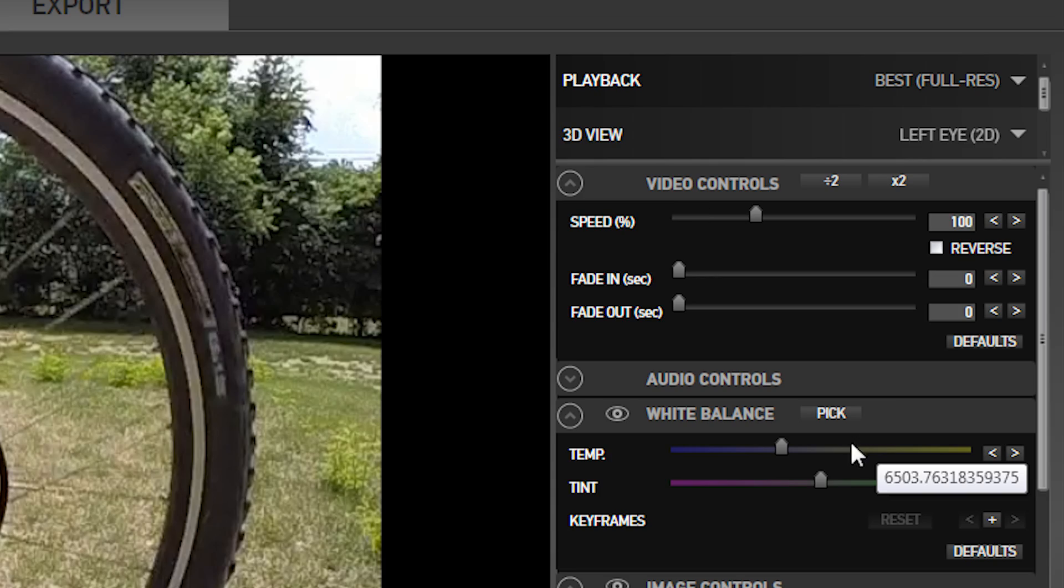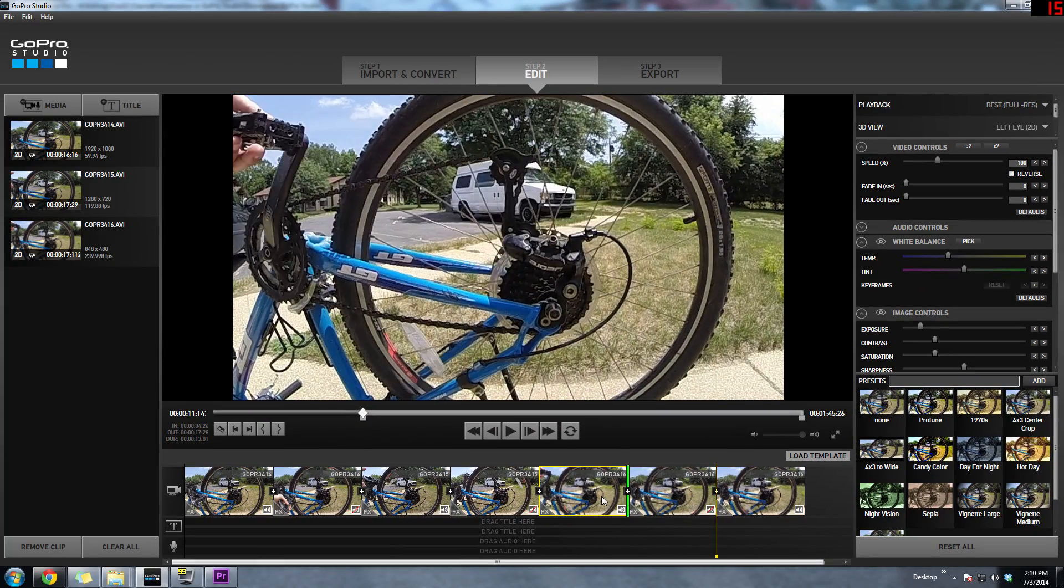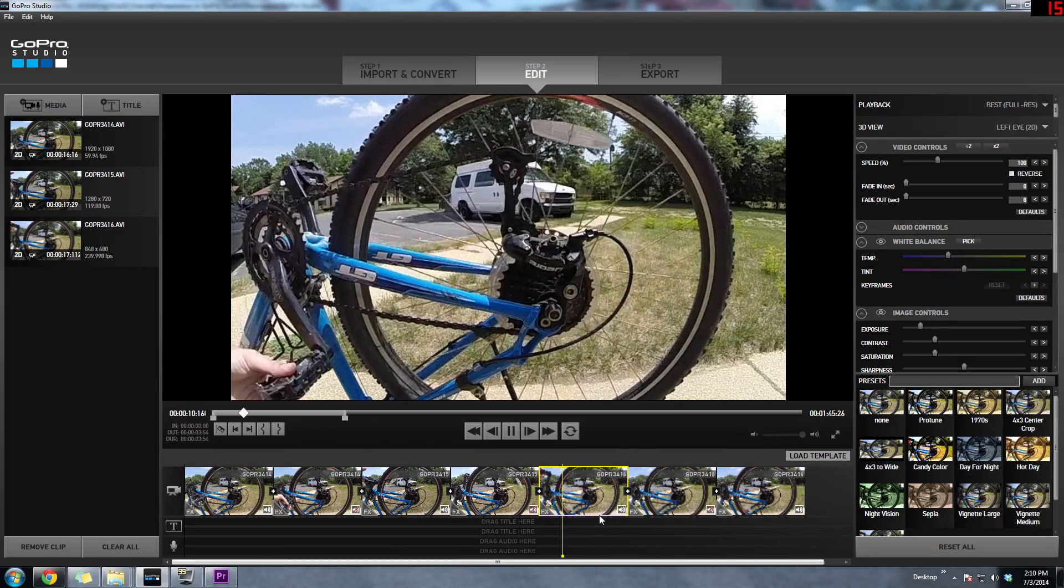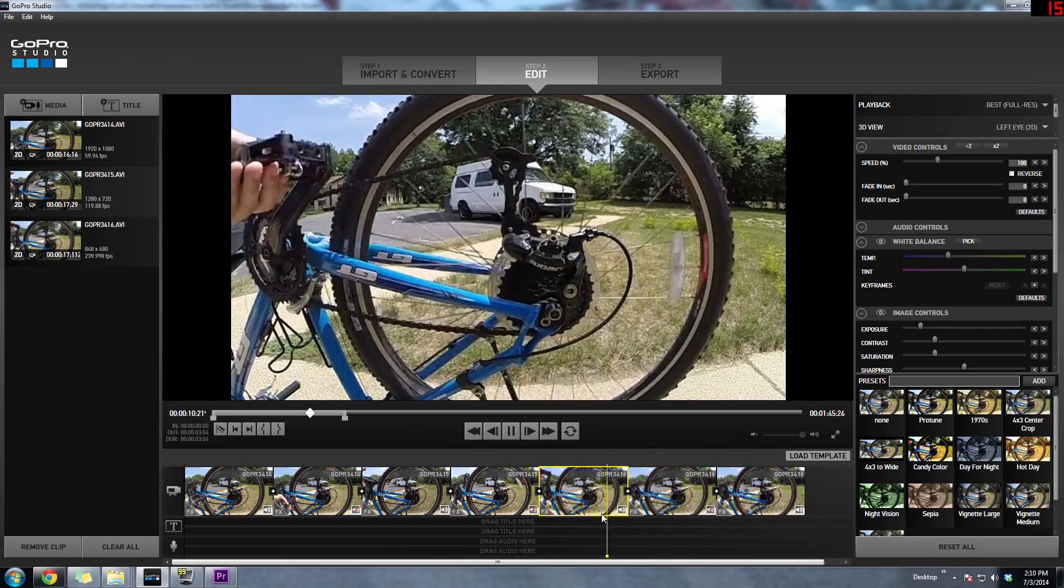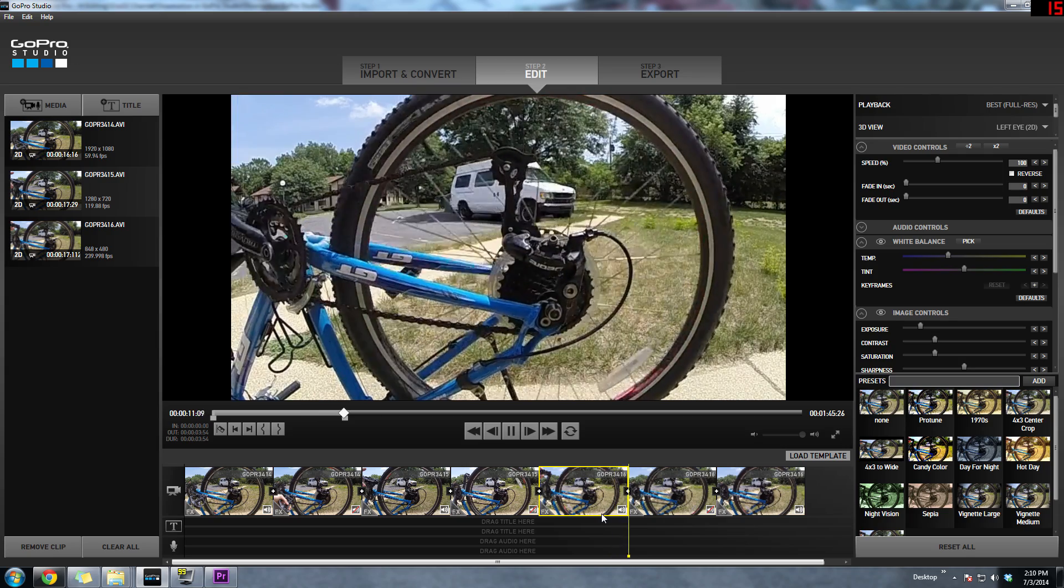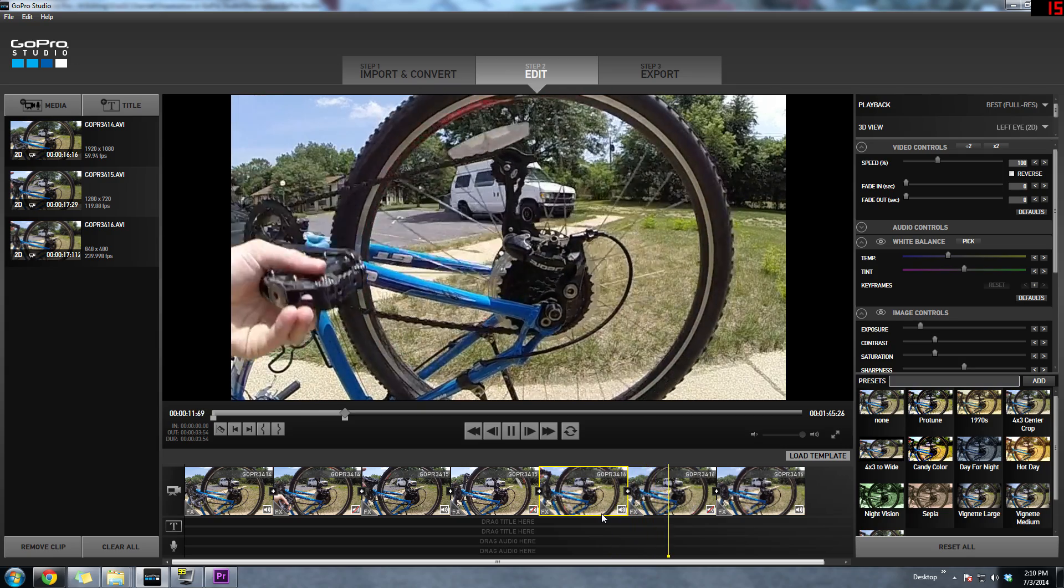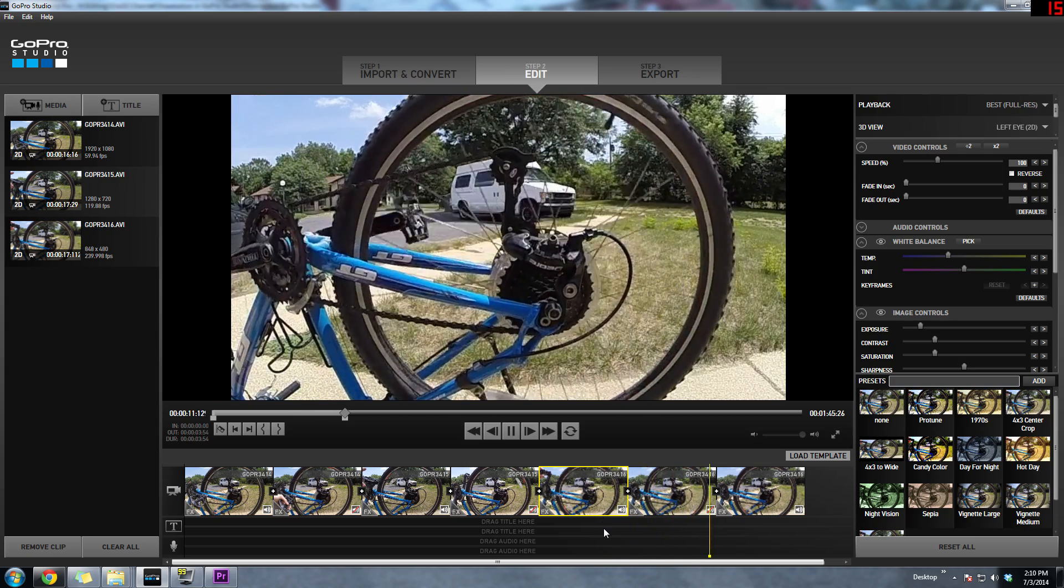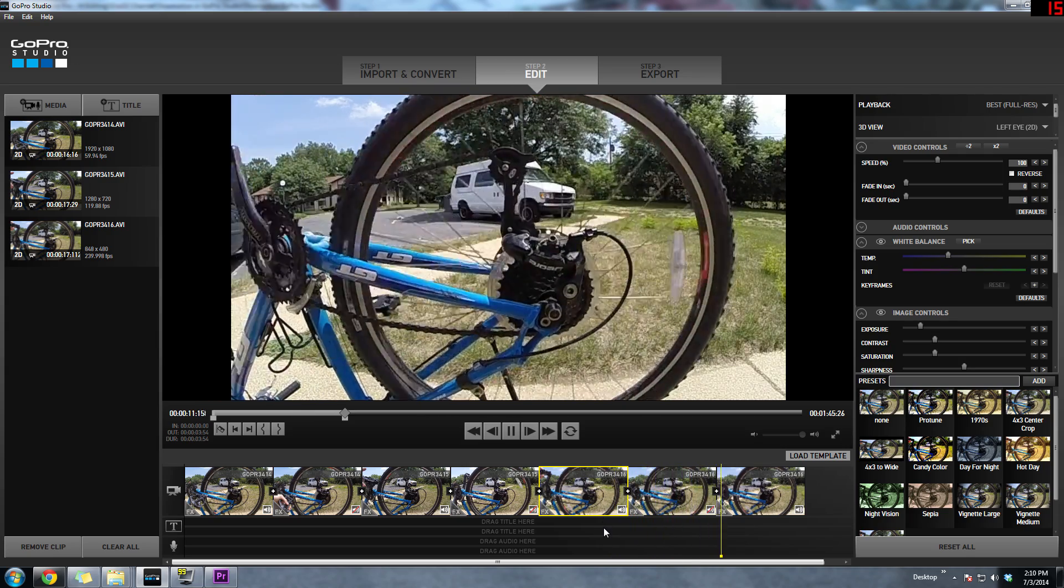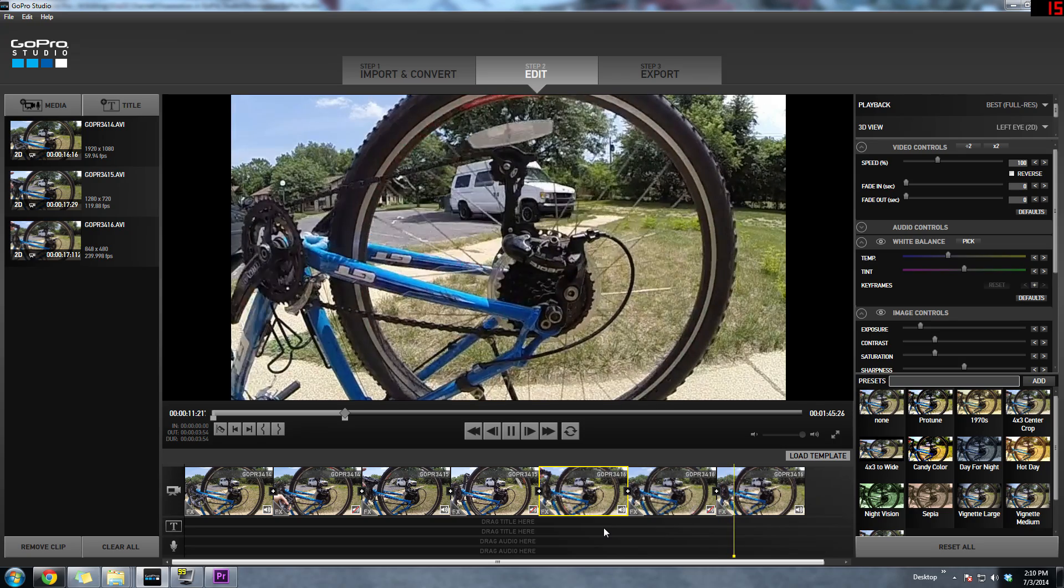Now when we watch the footage play back it'll be full speed, then for this small section it'll be slow motion, and then in the next section it'll go right back to full speed. So you can do a lot of really cool things with this.